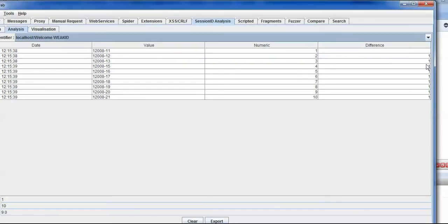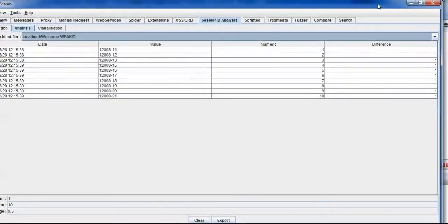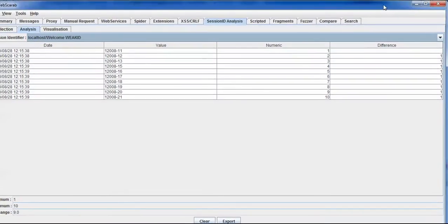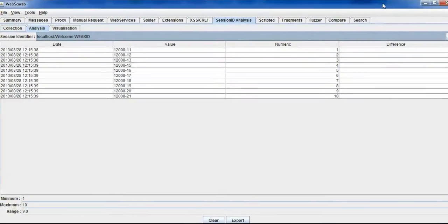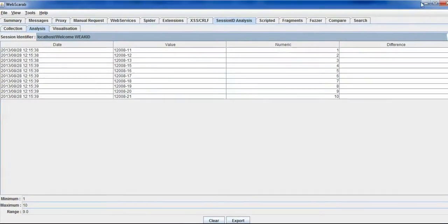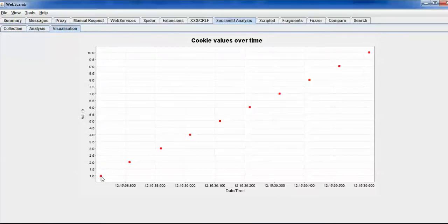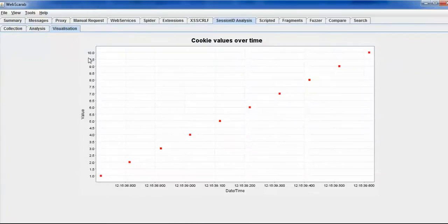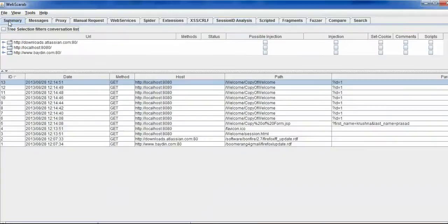You can see the difference is always one. So whenever the difference is constant, that means it is following a certain pattern which can be guessable. If I go to the visualization tab, you can see the graph is a linear graph, which means it is following some pattern which can be guessable.